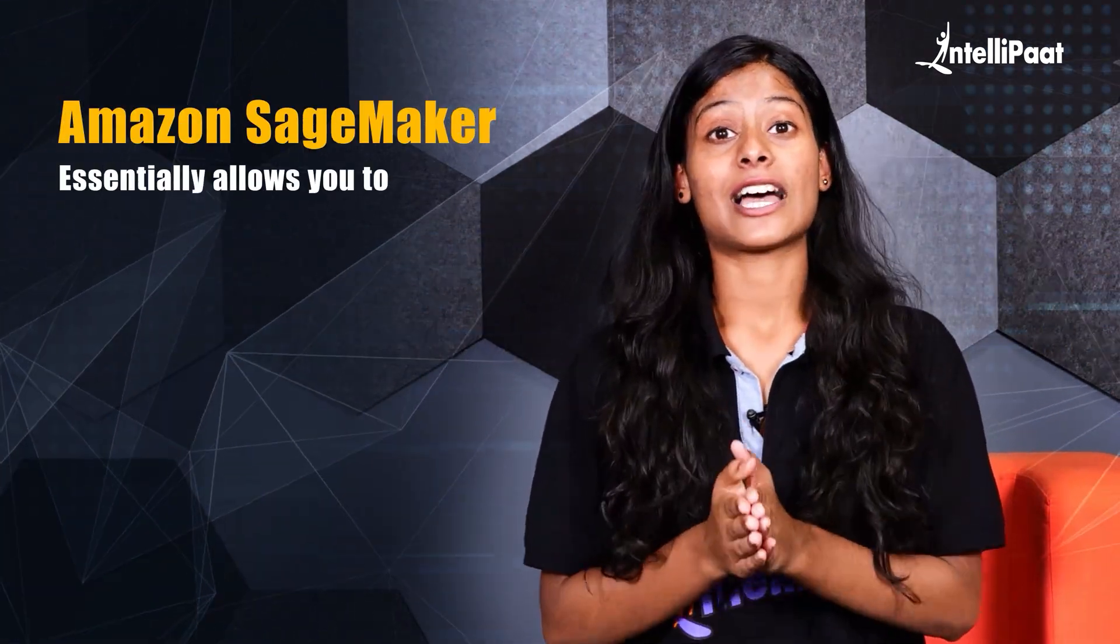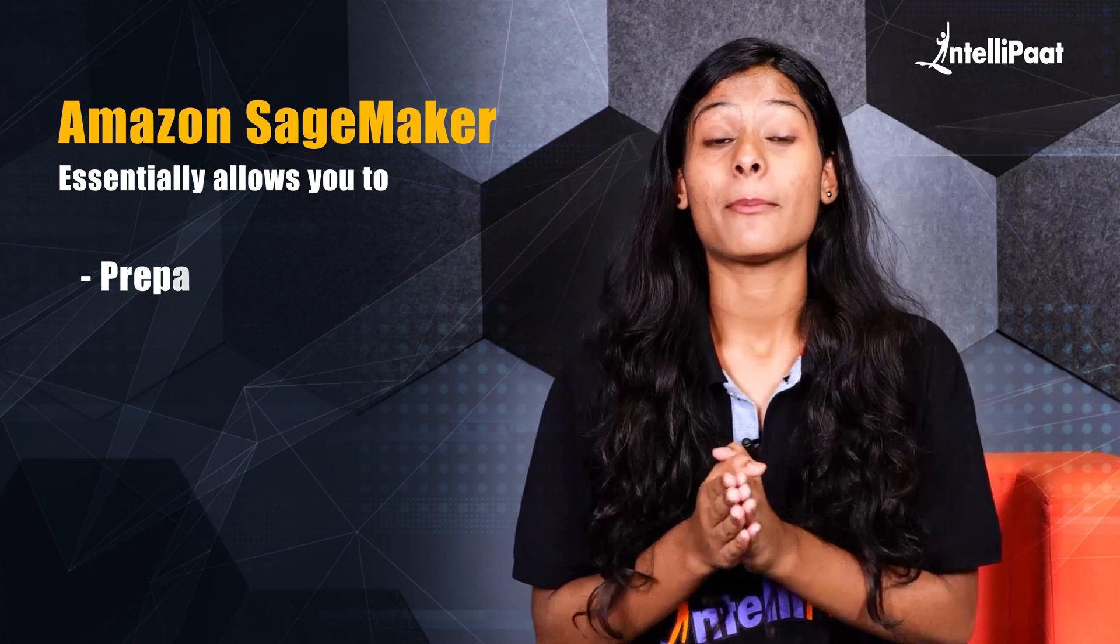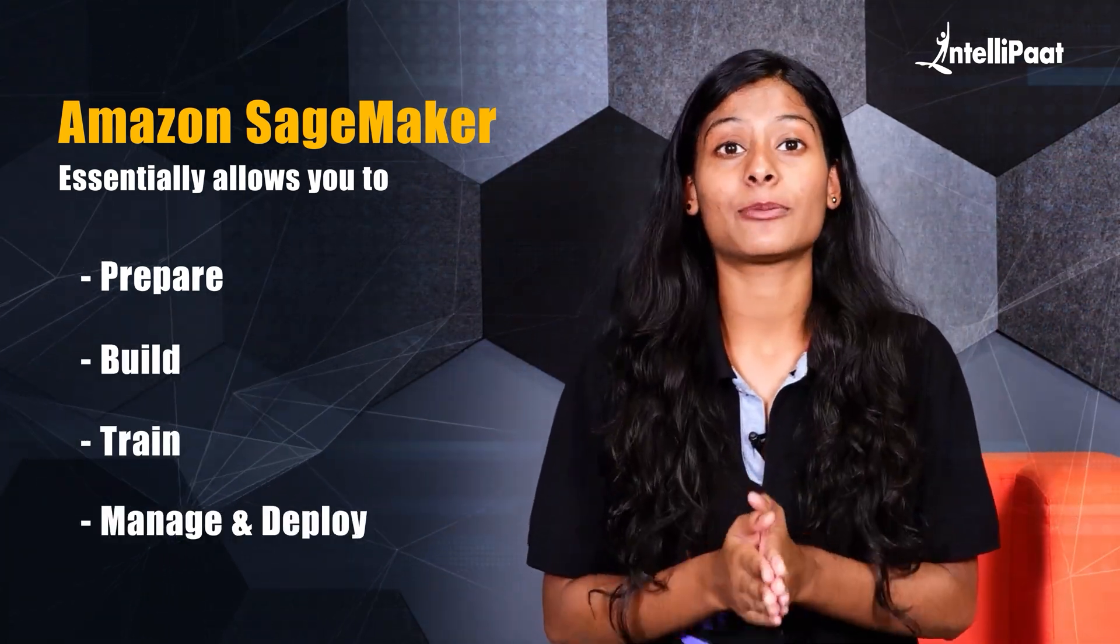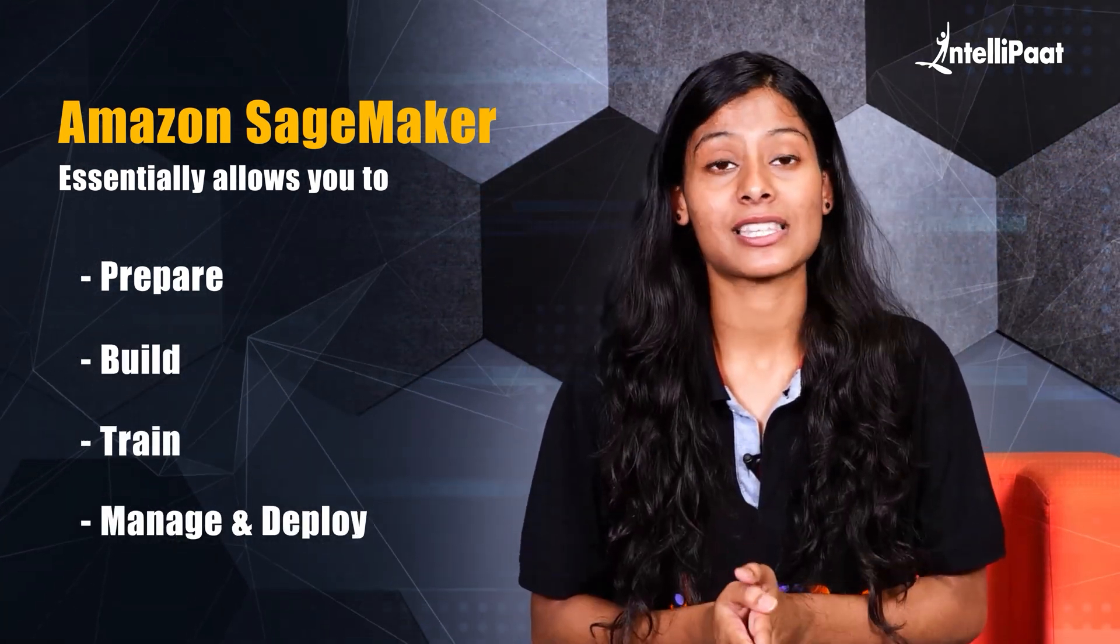Amazon SageMaker allows you to prepare, build, train, manage and deploy various machine learning models.